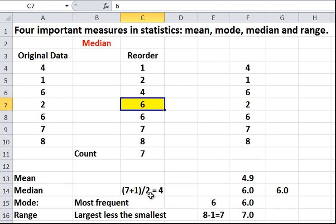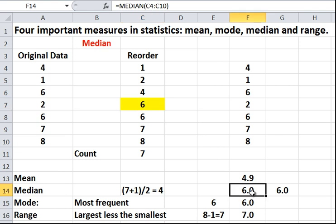That's what the formula tells us. It's the count plus 1 divided by 2 equals 4. So, it's the fourth number when it's reordered. If it's a large set of data, reordering it can be time consuming. So, just use Excel. Enter it into Excel and use median and it will work it out for you.